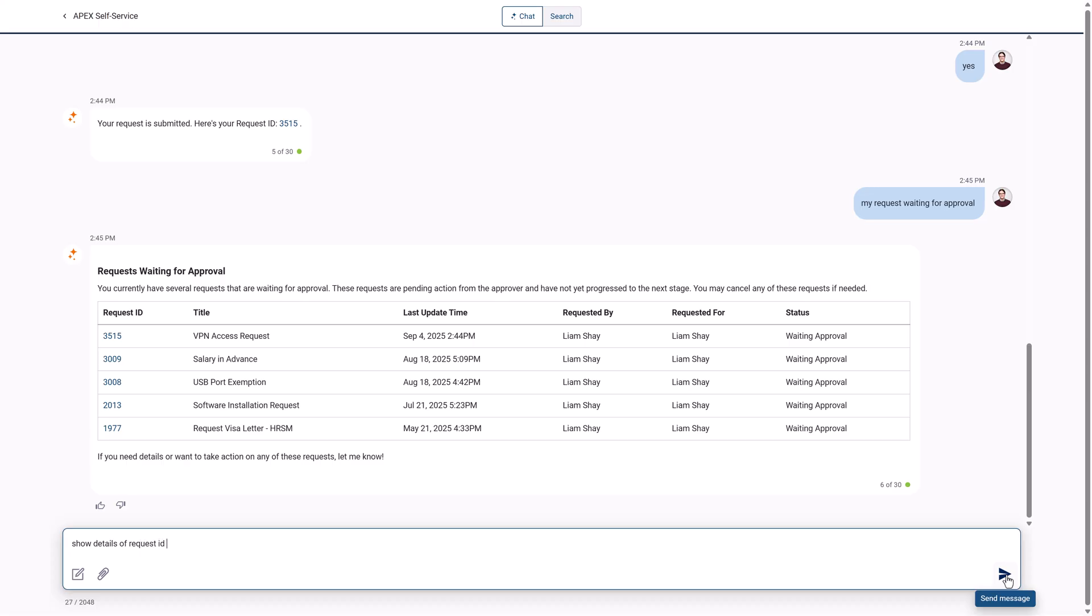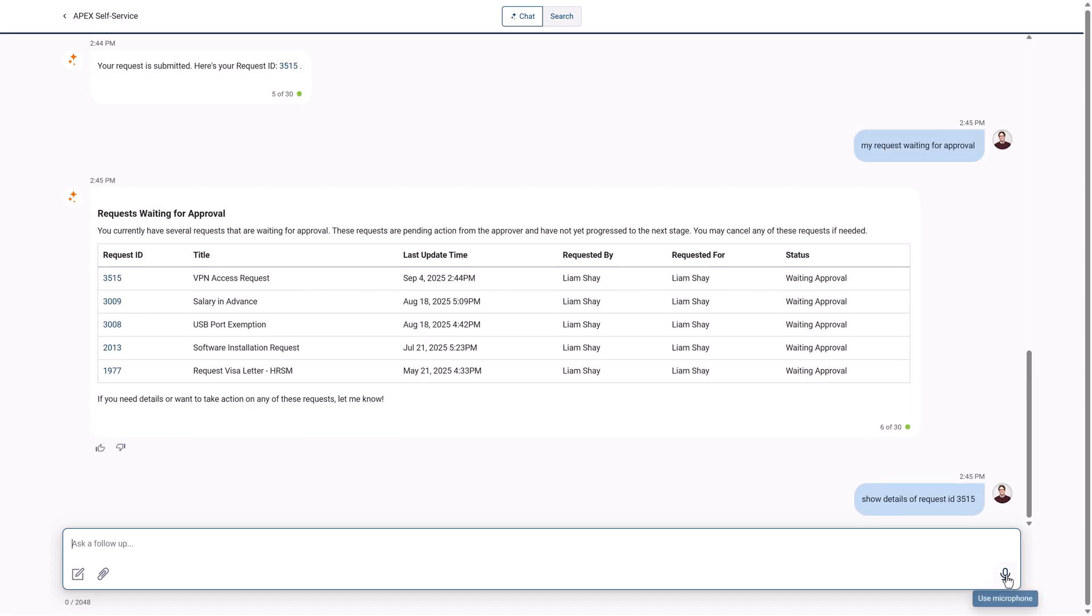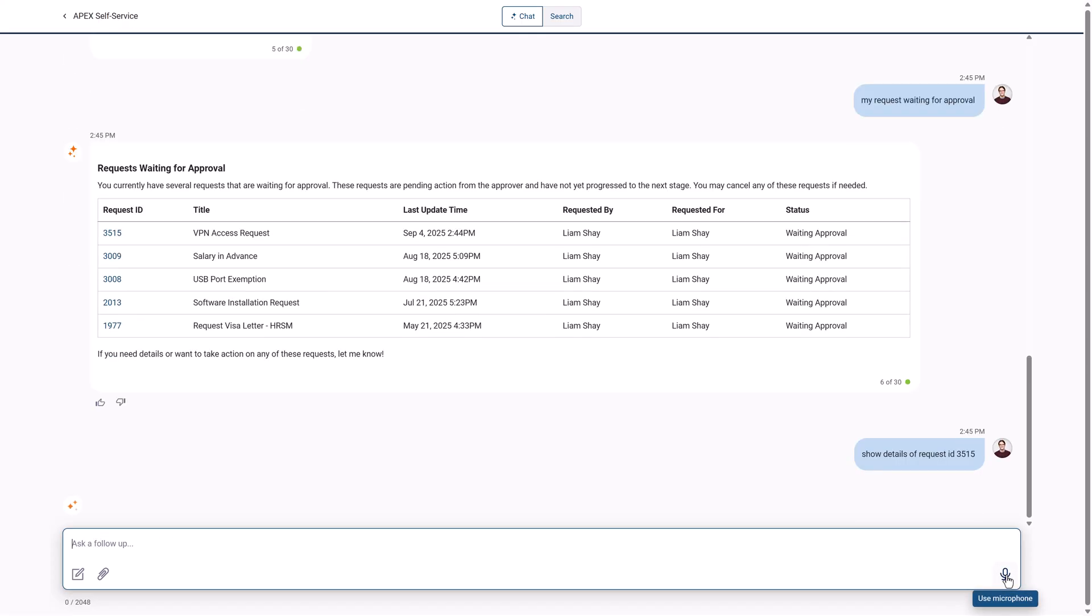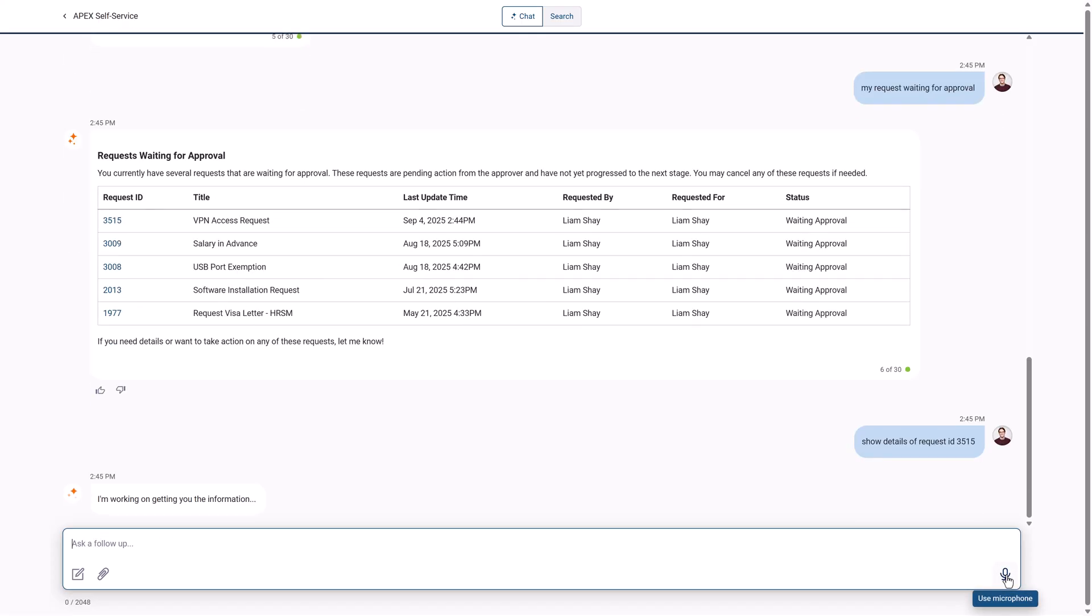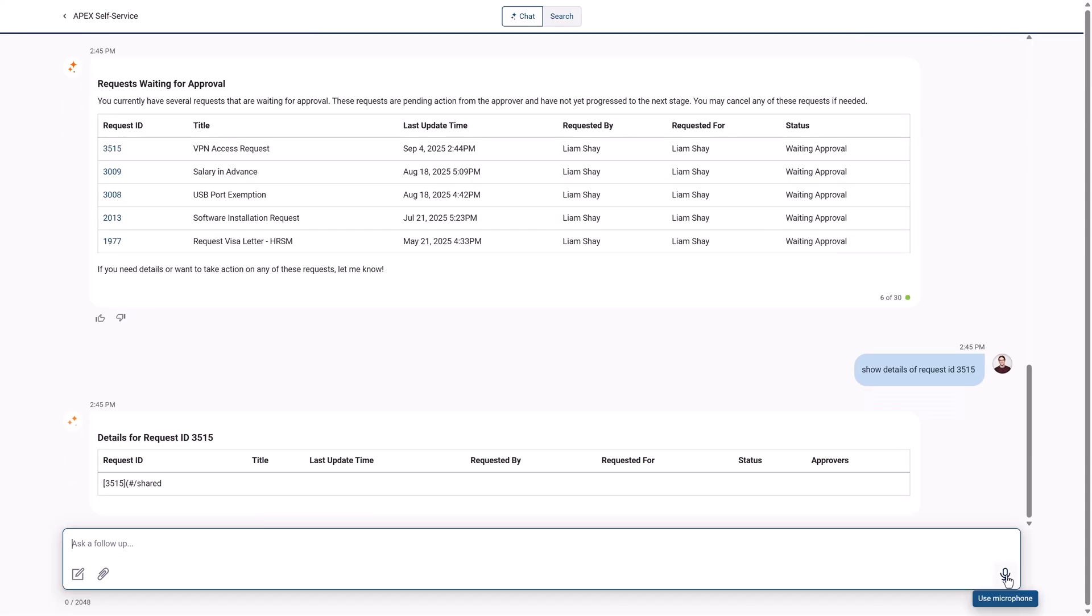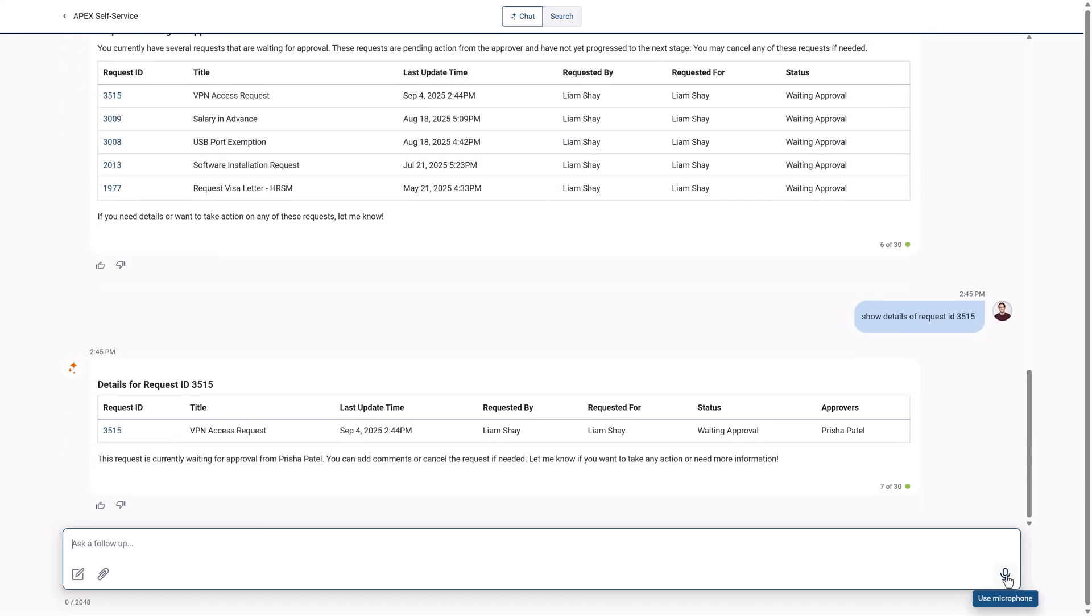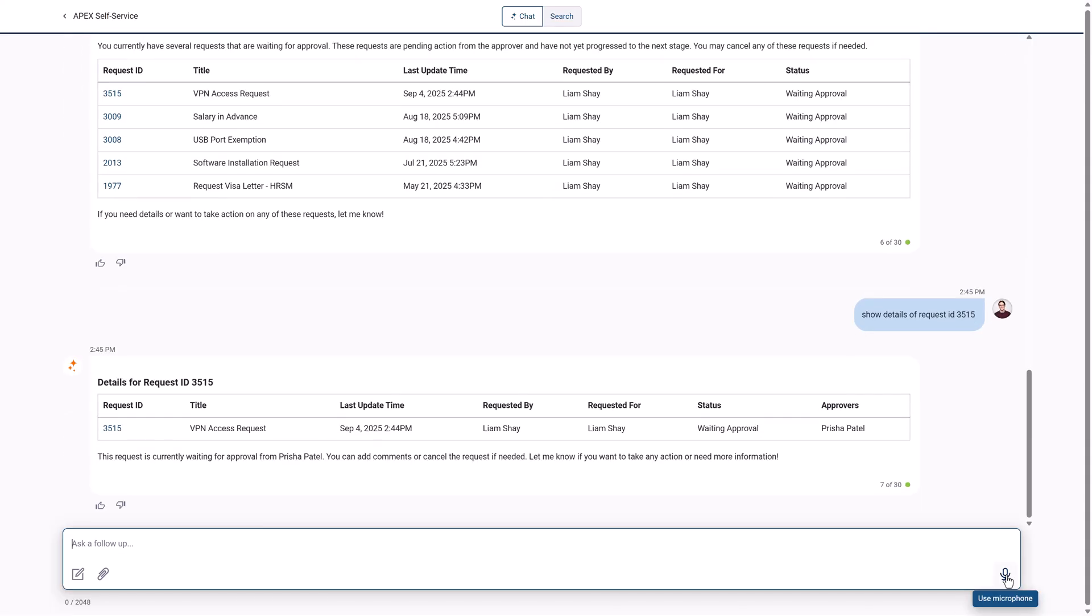Liam decides to check the details of his request. He sees it is waiting for approval by Preesha. He adds a comment that the VPN is needed for a big project.